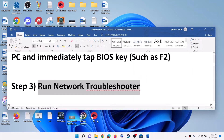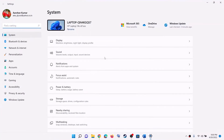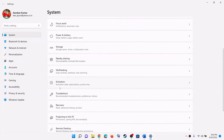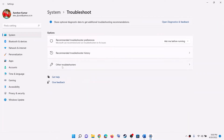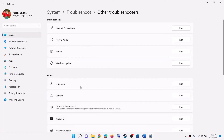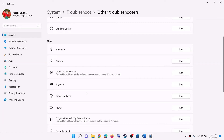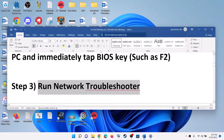The next step is to run the network troubleshooter. Go to the Start menu and click on Settings. If you have Windows 10, click on Update and Security and then find the Troubleshoot option. If you have Windows 11, click on System and then you will see Troubleshoot. Click on Troubleshoot, then click on Other Troubleshooters or Additional Troubleshooters, and find Network Adapter. In Windows 10, click on Network Troubleshooter and run it. In Windows 11, click Run. Once the troubleshoot is complete, restart your computer and check.